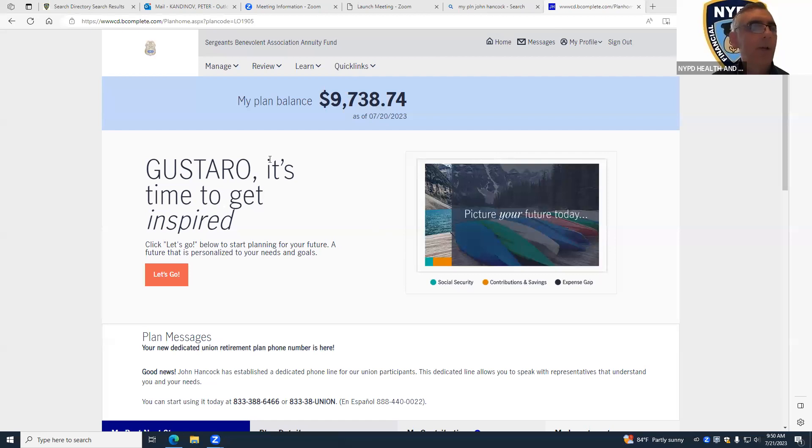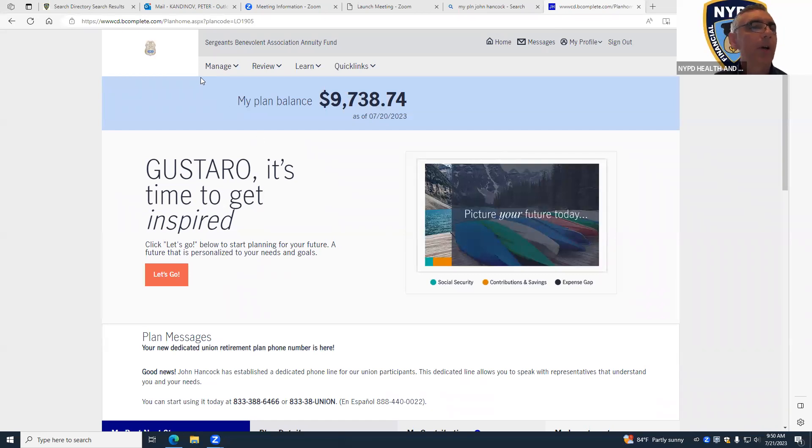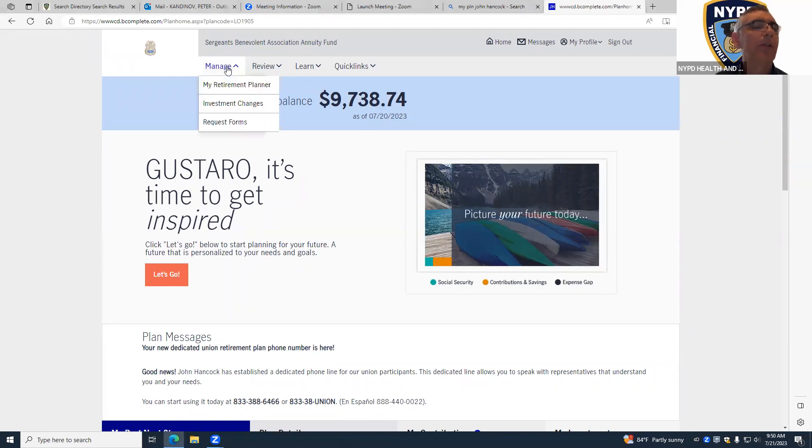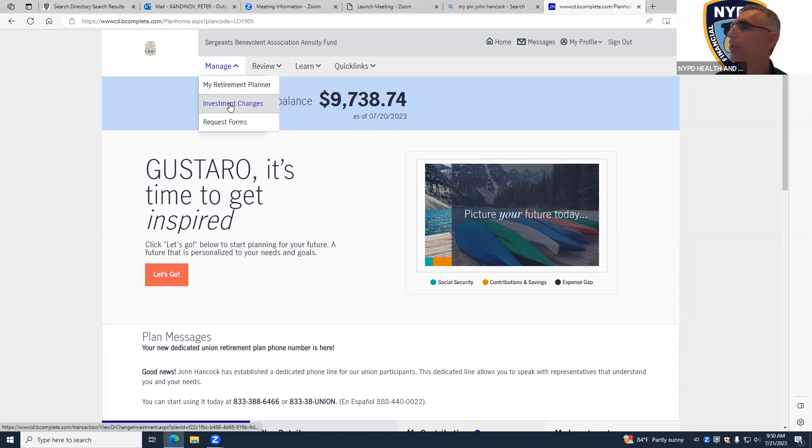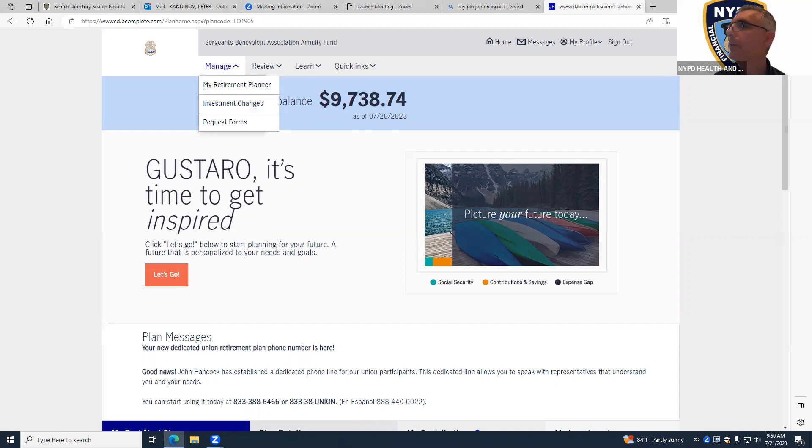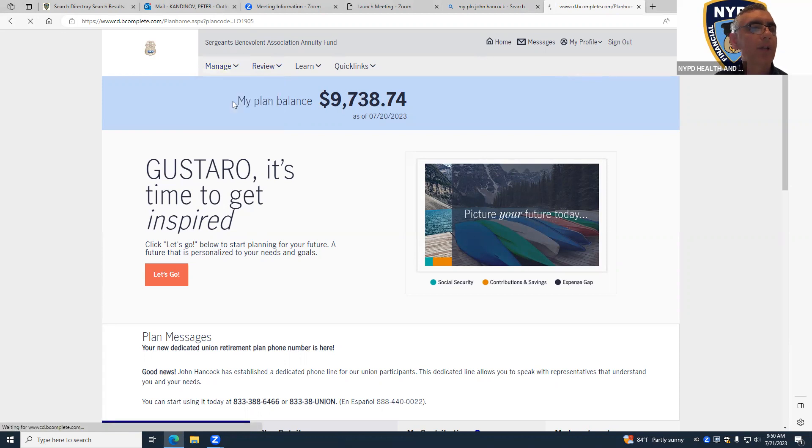Okay, so here we go. In order for you to switch the funds in John Hancock, when you log in this is where you're going to be. You're going to click on 'Manage Investment Changes'.